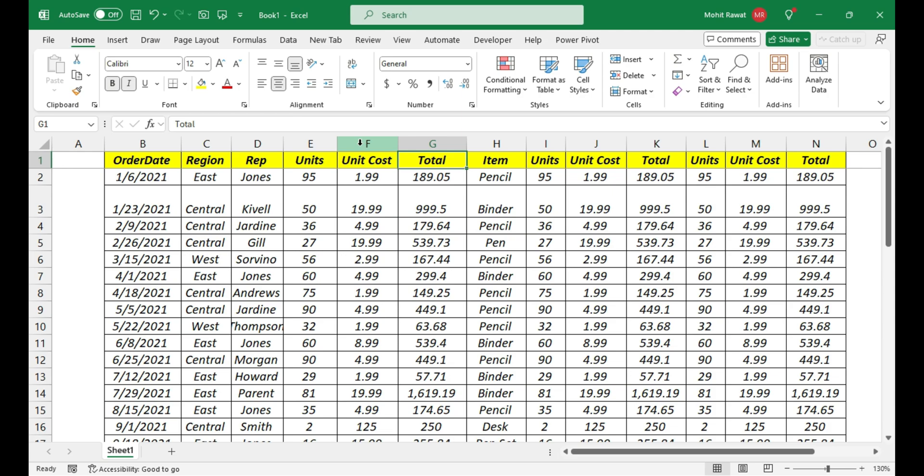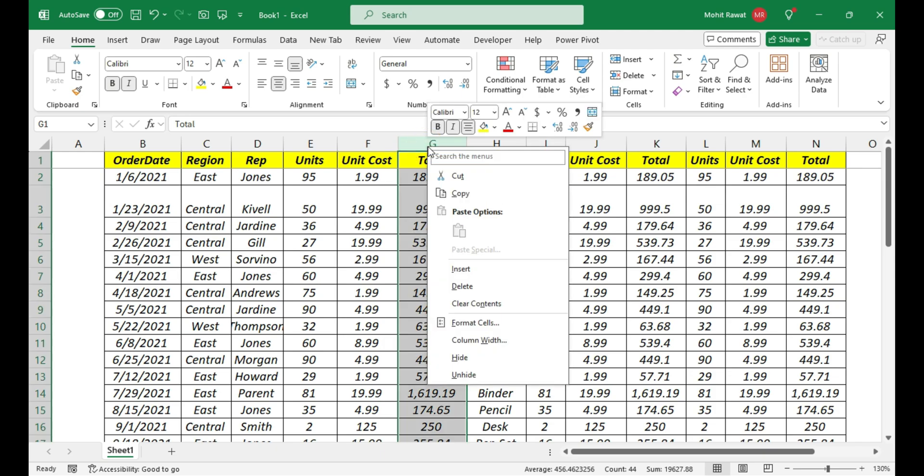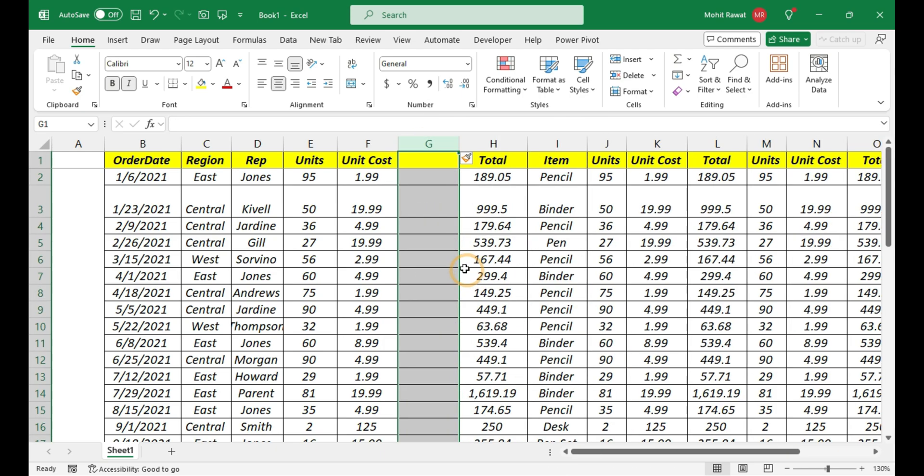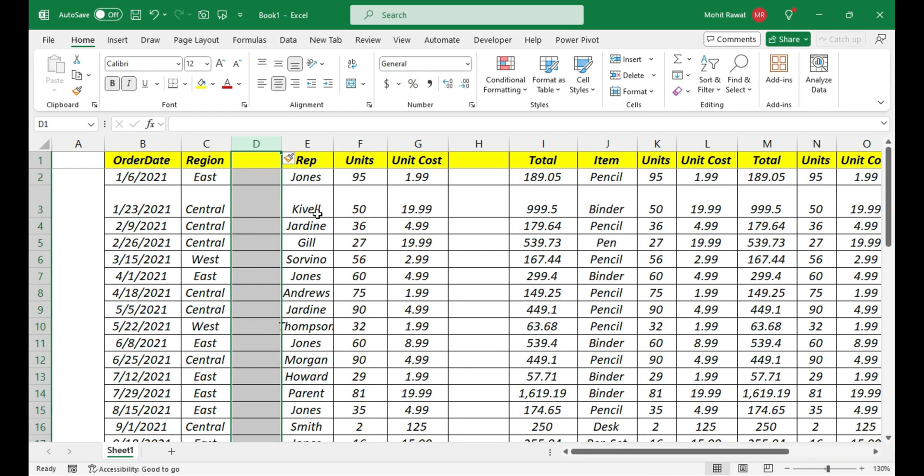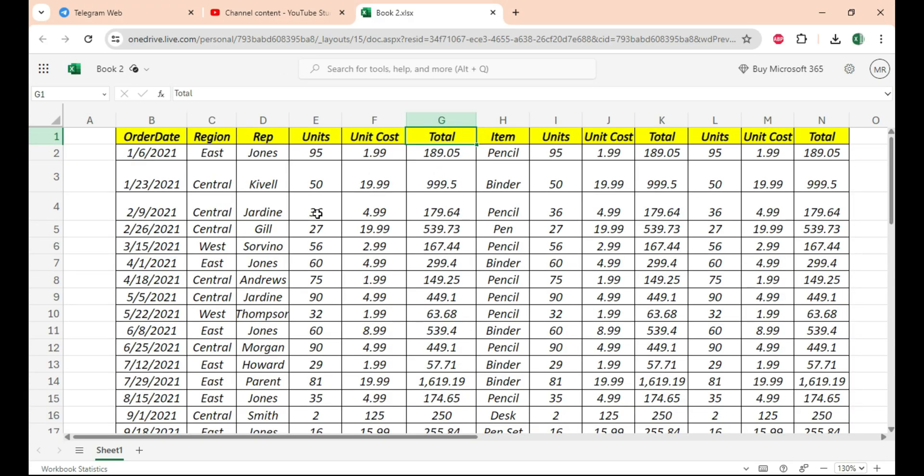As of now, in order to insert a row or column, we either use our mouse and press the insert command, or some people use Ctrl+Shift+Plus to insert a column. But you don't have to do it anymore.